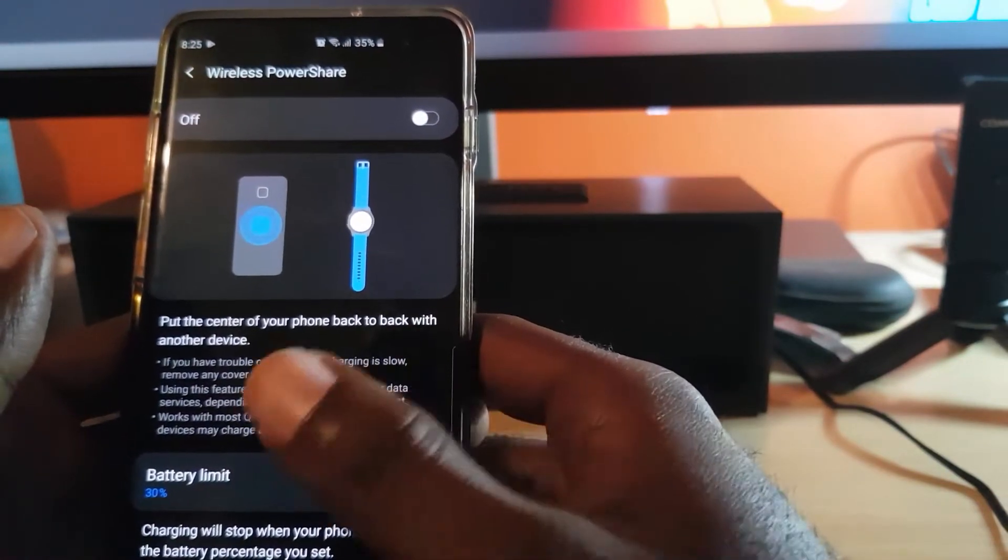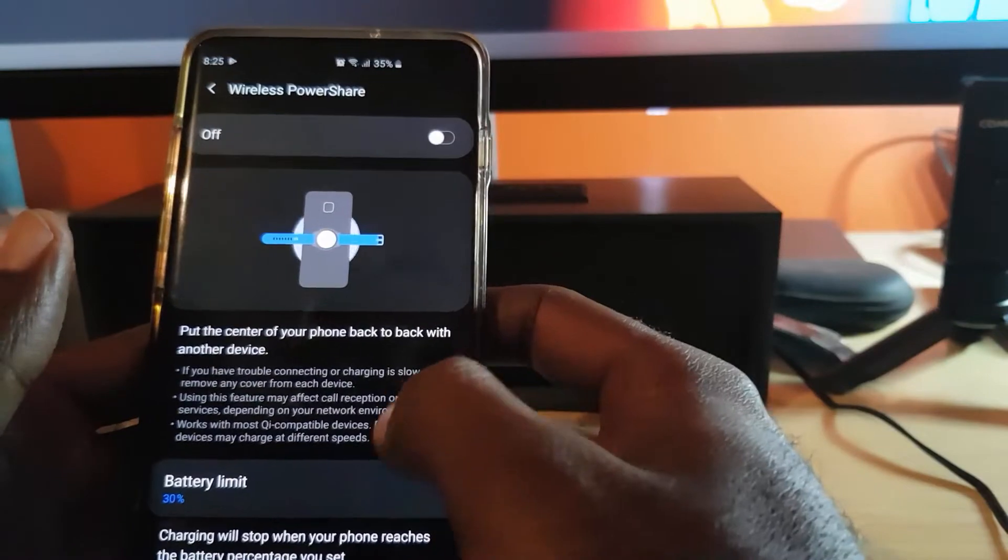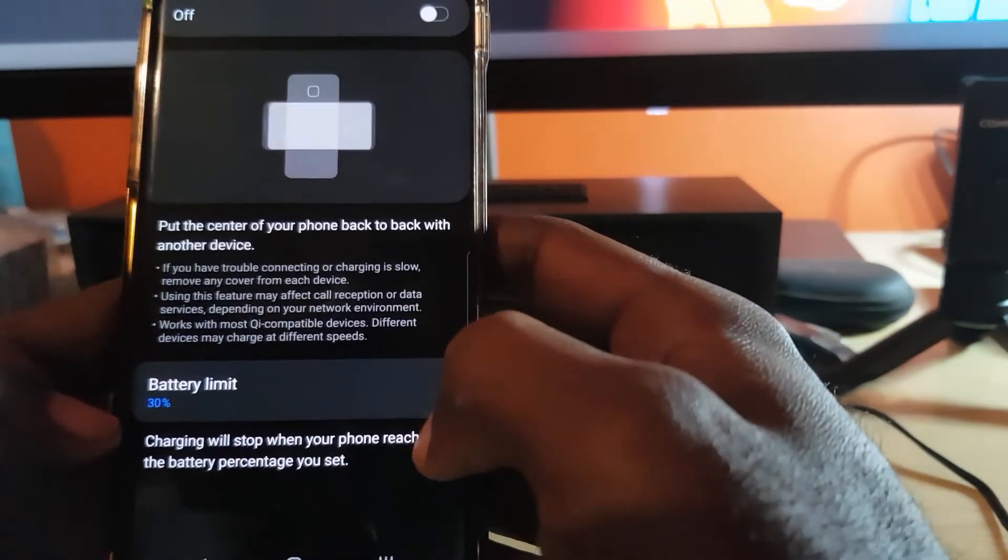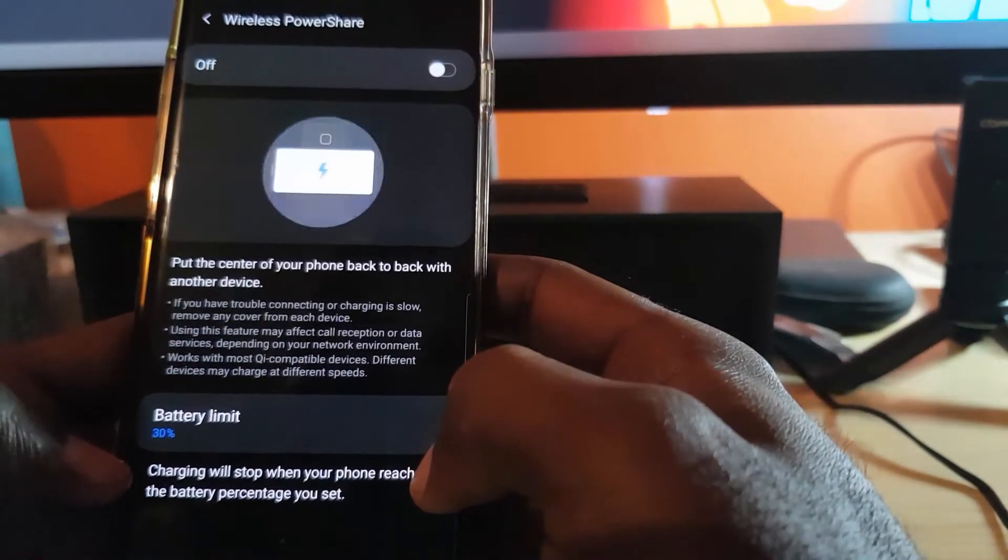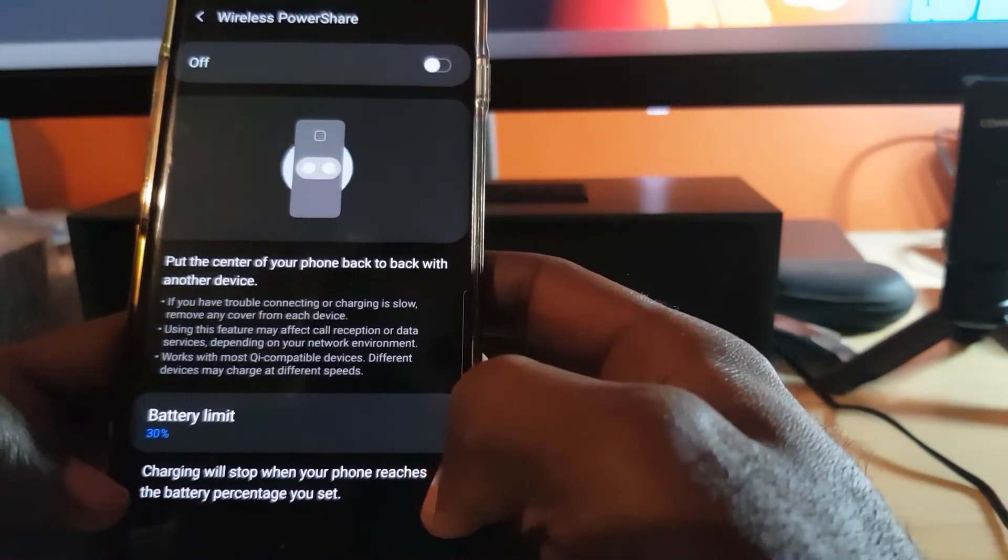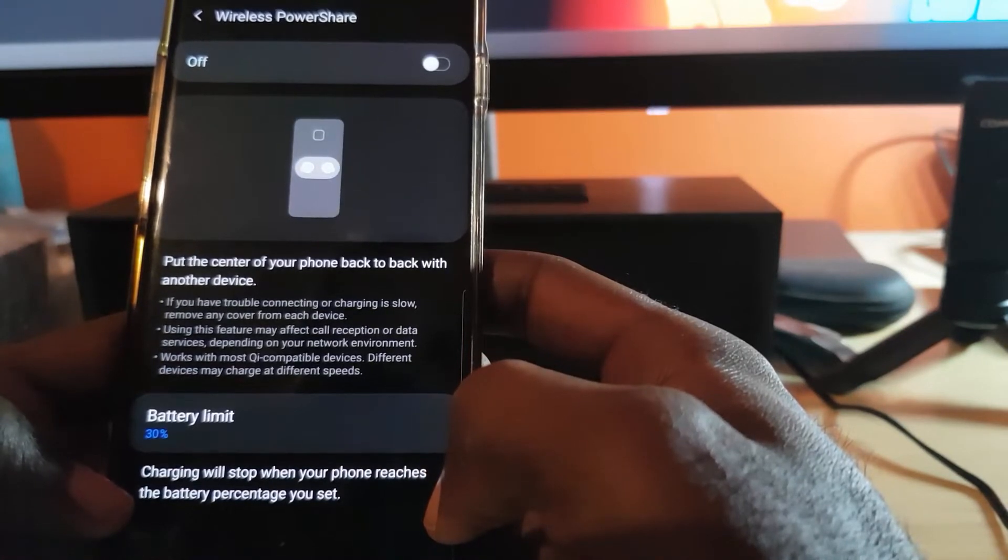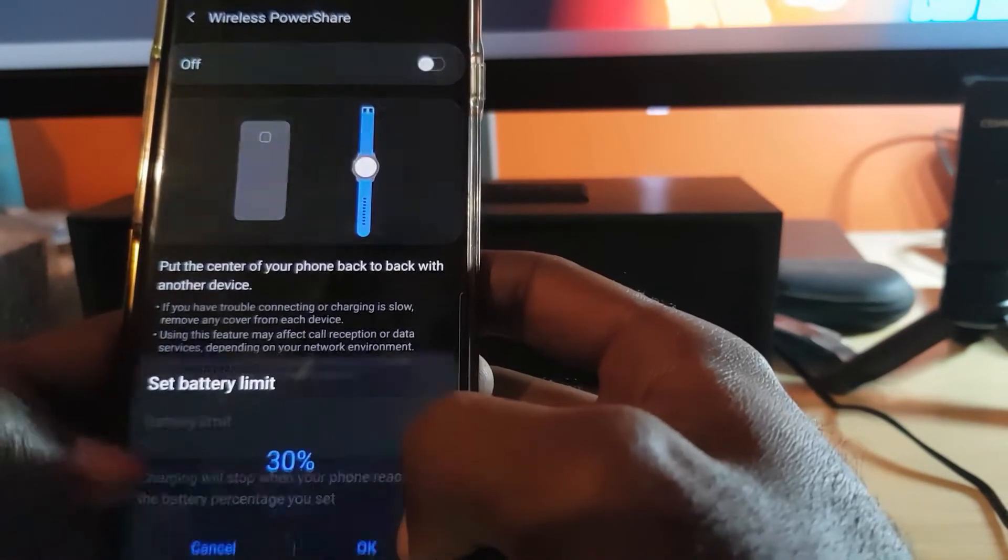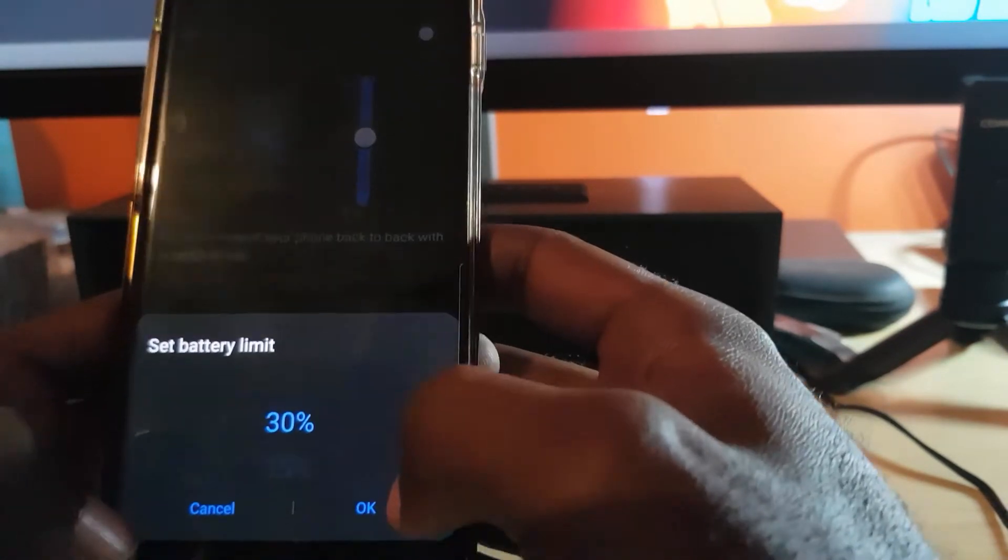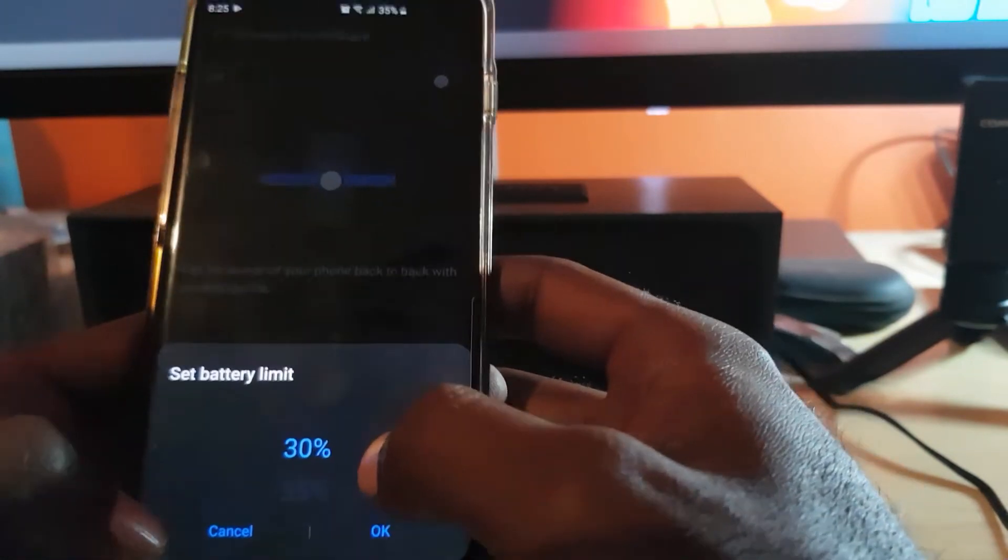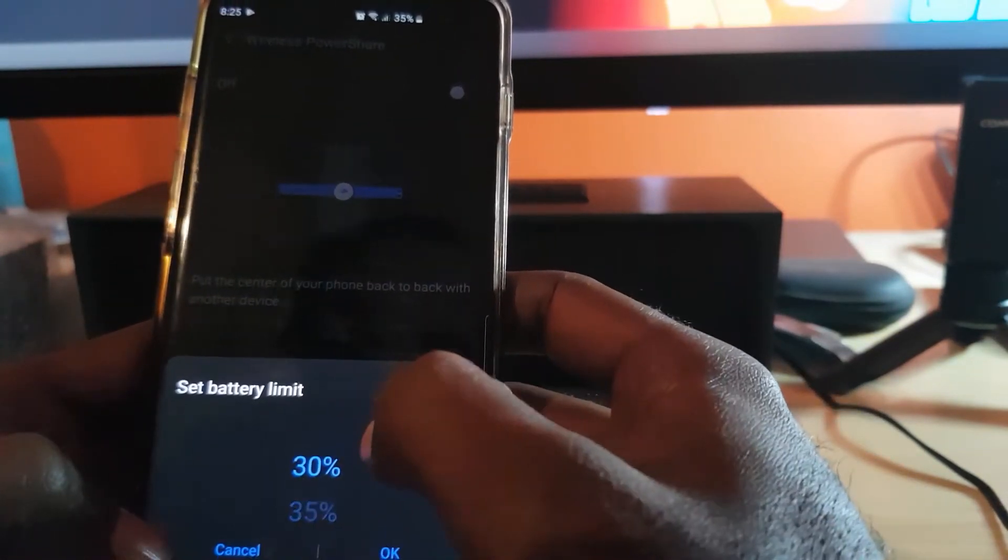Once you do that, you should see the usual option to turn the feature on. And of course it says down here Battery Limit. It says 30%, charging will stop when your phone reaches the battery percentage you set. From here you can either bring up that percentage or adjust it to the way you like.